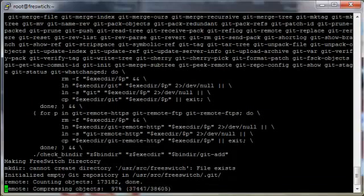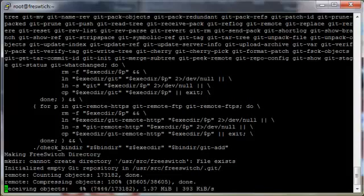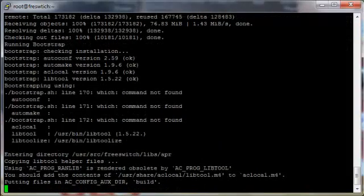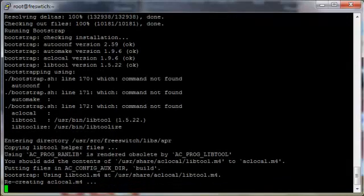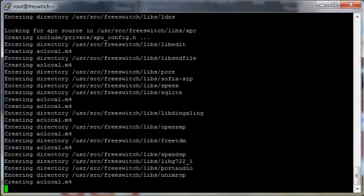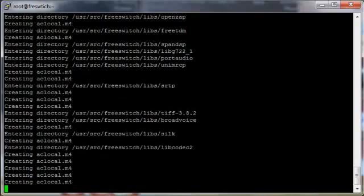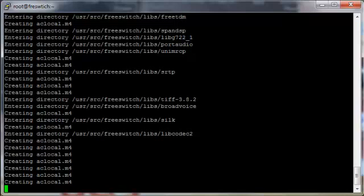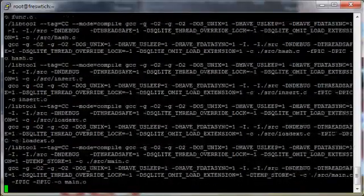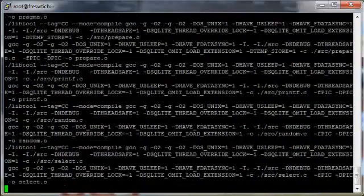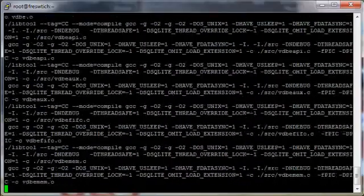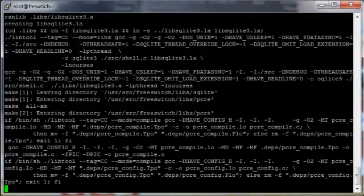Now it's gone off and it's starting to grab FreeSwitch from Git — as you can see, it's downloading here. FreeSwitch is doing its bootstrap — in this part it's creating its config file, which this script will run for you. You don't actually have to do anything. This is like a five-minute hands-off process. It detects how many CPUs you've got and compiles FreeSwitch for you based on the number of CPUs. Because I'm only running a single core VM instance, it's going to take a little bit longer. You can pause the video and you don't actually have to wait, but you will have to wait for your own FreeSwitch to compile.